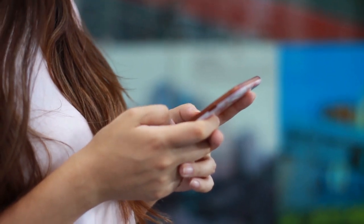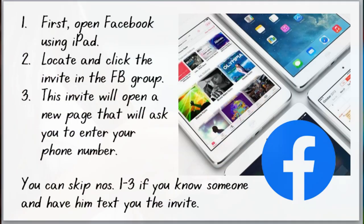So here are the steps I did. First, I opened my Facebook account on iPad, located and clicked the invite in the FB group. This invite prompted me to a page where I can enter my phone number. If you know someone who has an invite, you can give them your phone number so they can send you the text message invite.